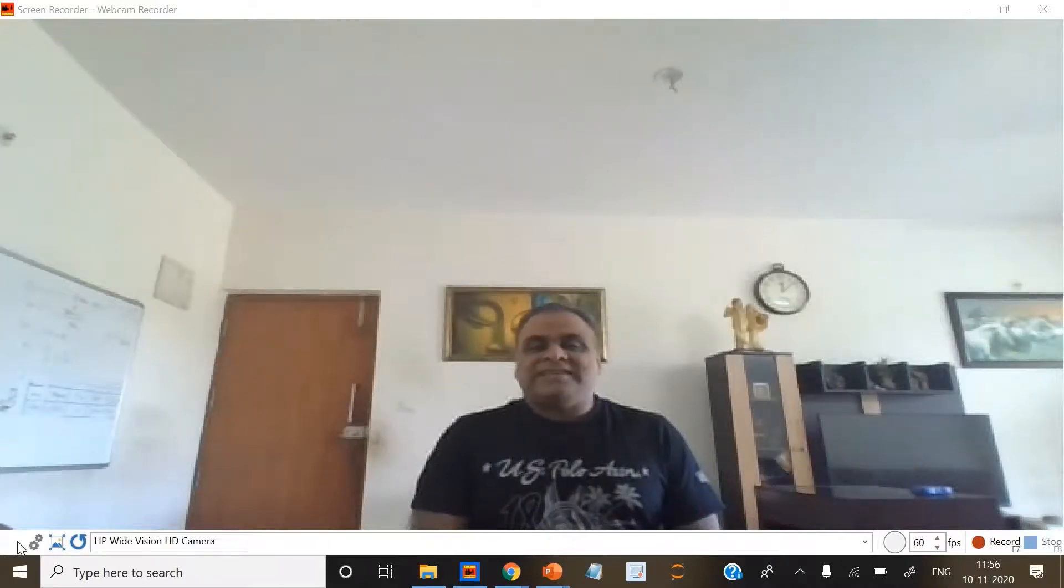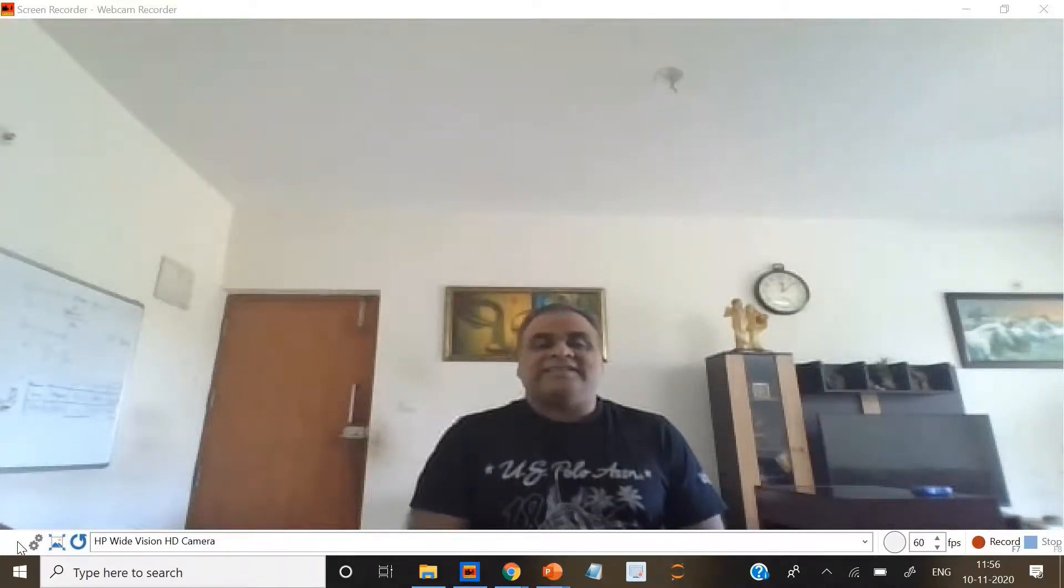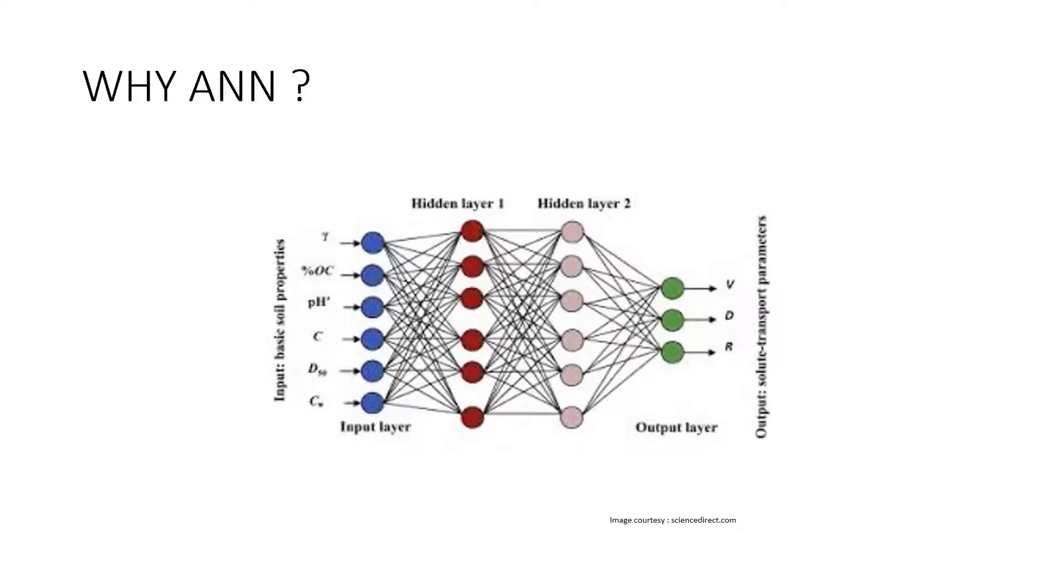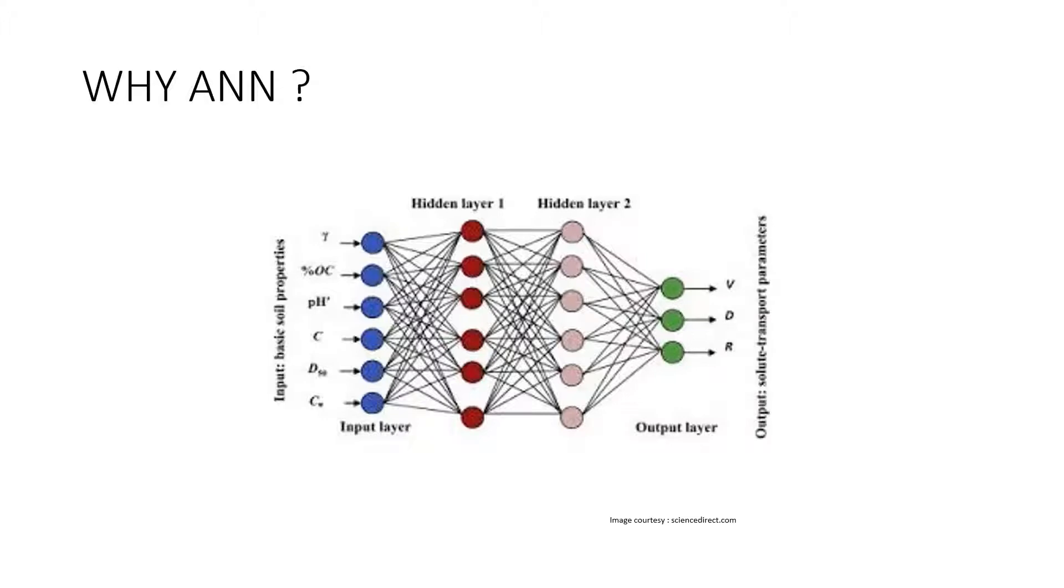Friends, welcome to my channel. Dhanesh here. An artificial neural network is a piece of a computing system designed to simulate the way the human brain analyzes and processes information. It is the foundation of artificial intelligence and solves problems that would prove impossible or difficult by human or statistical standards.